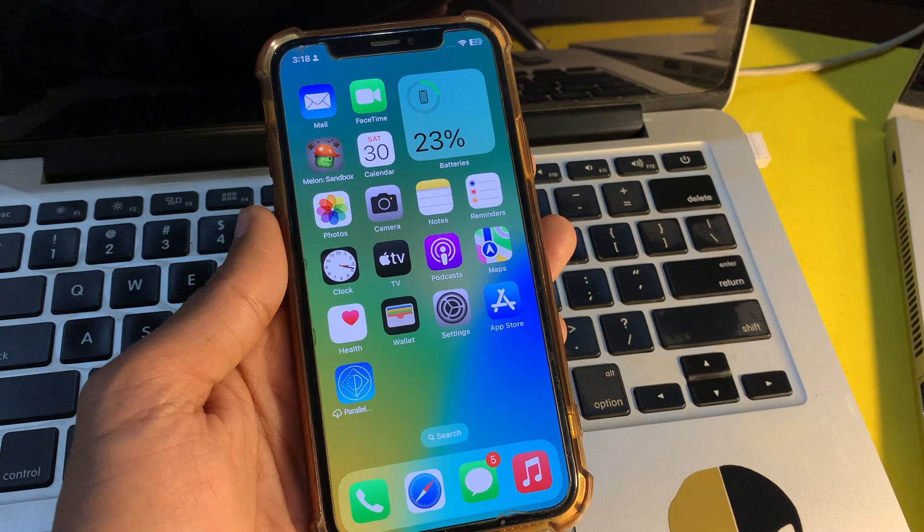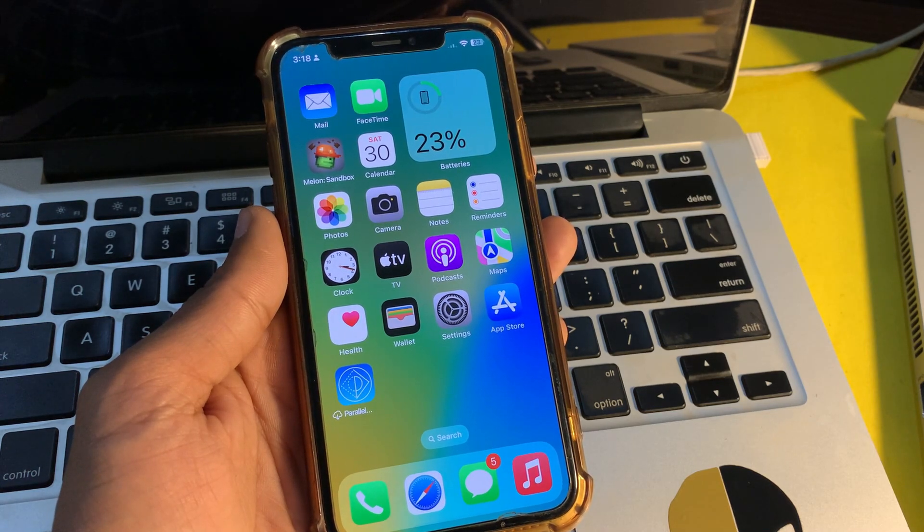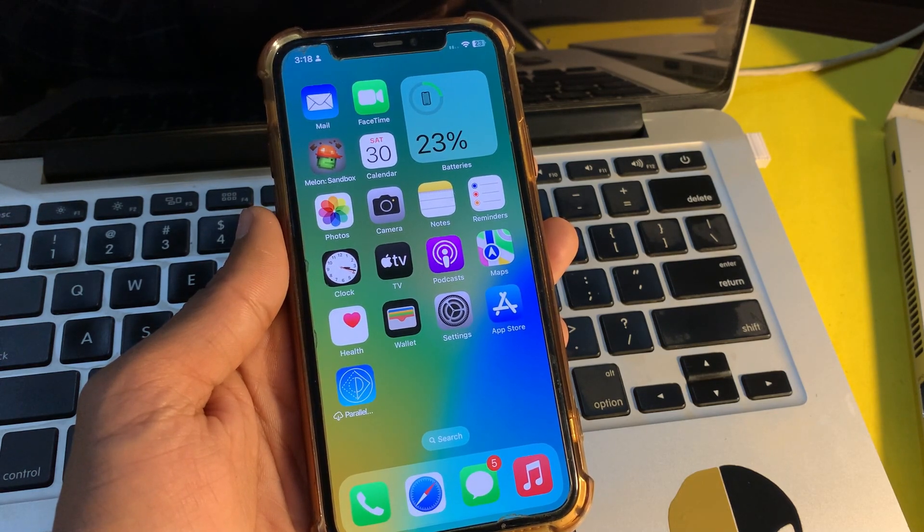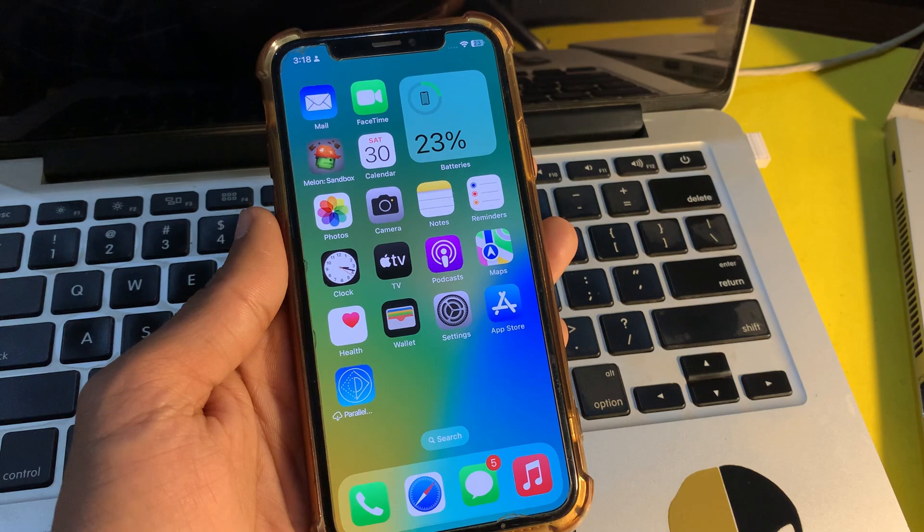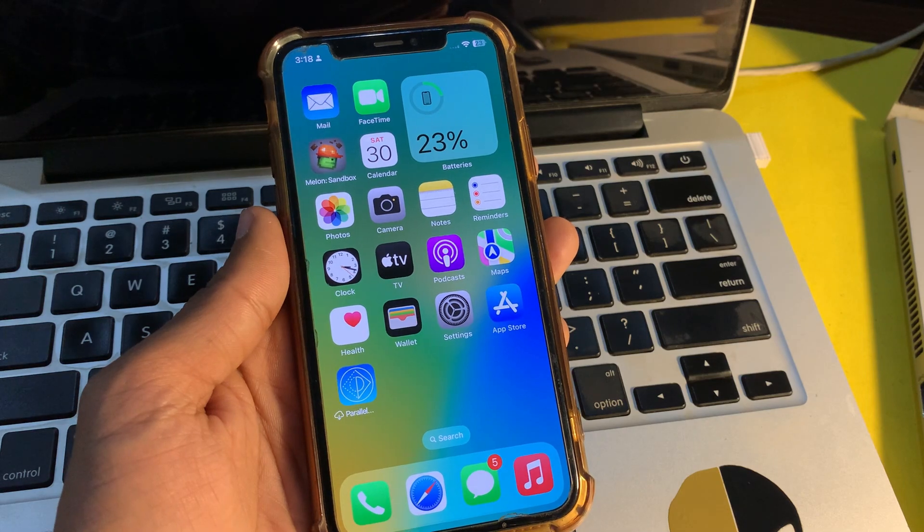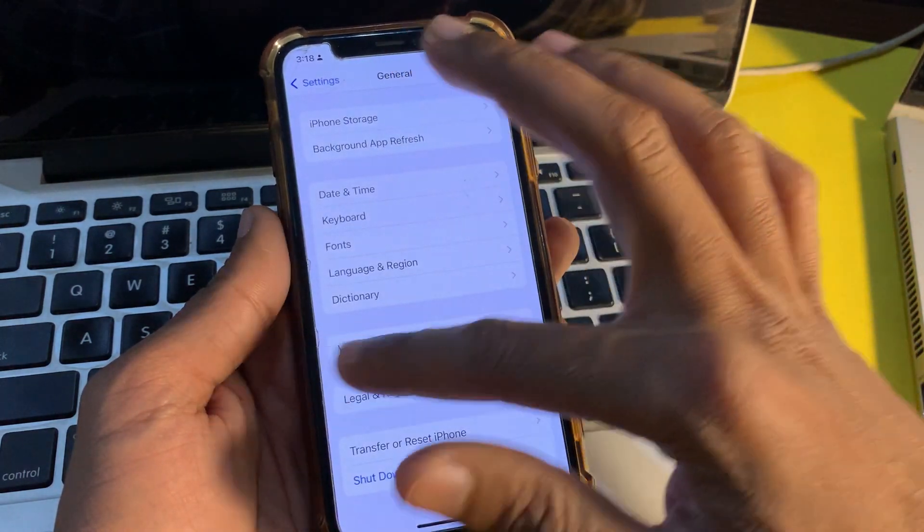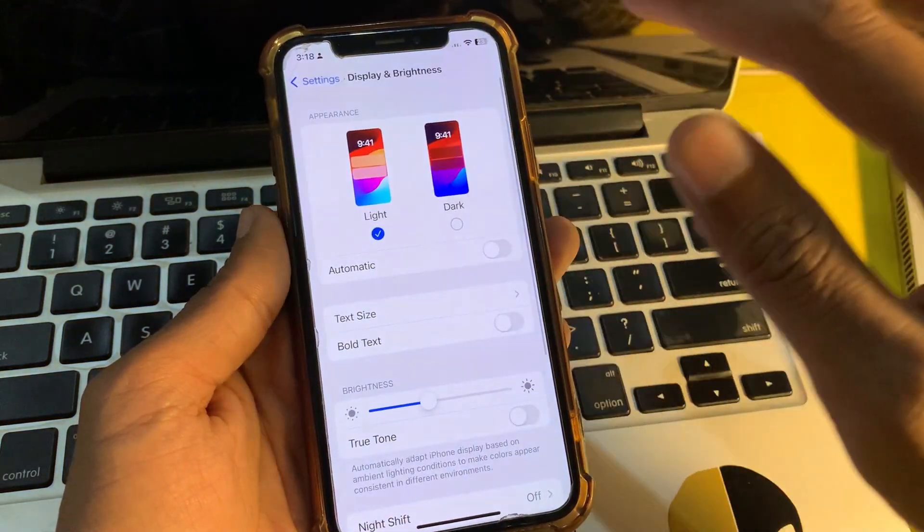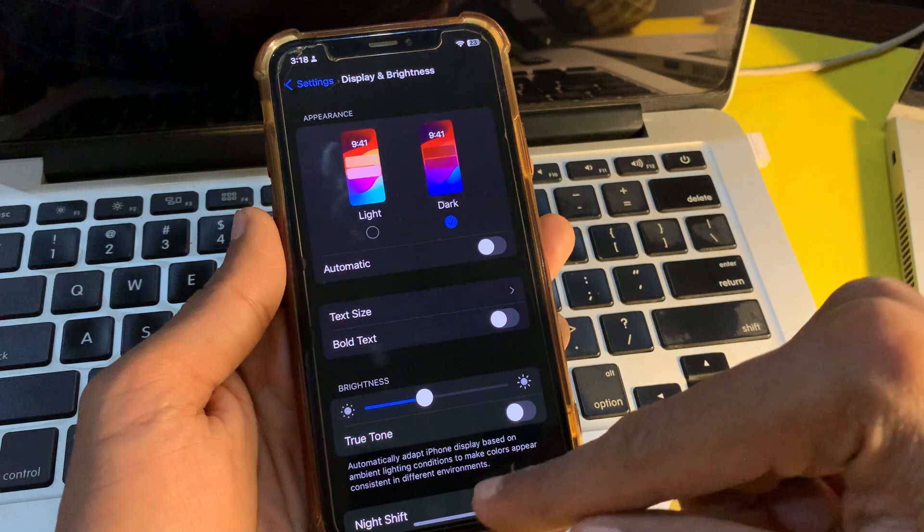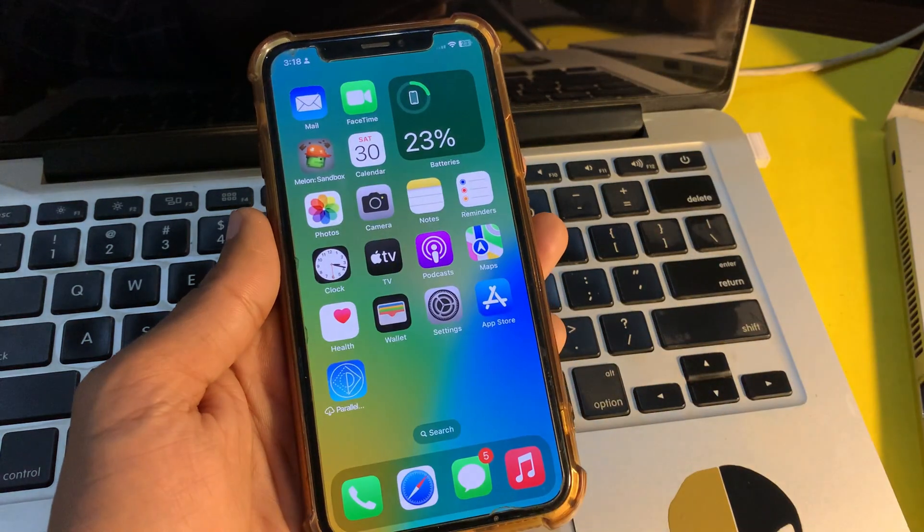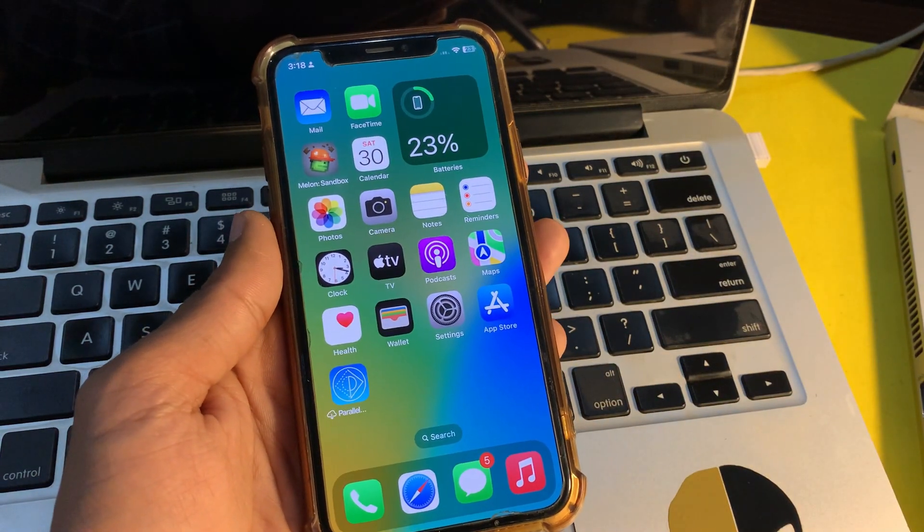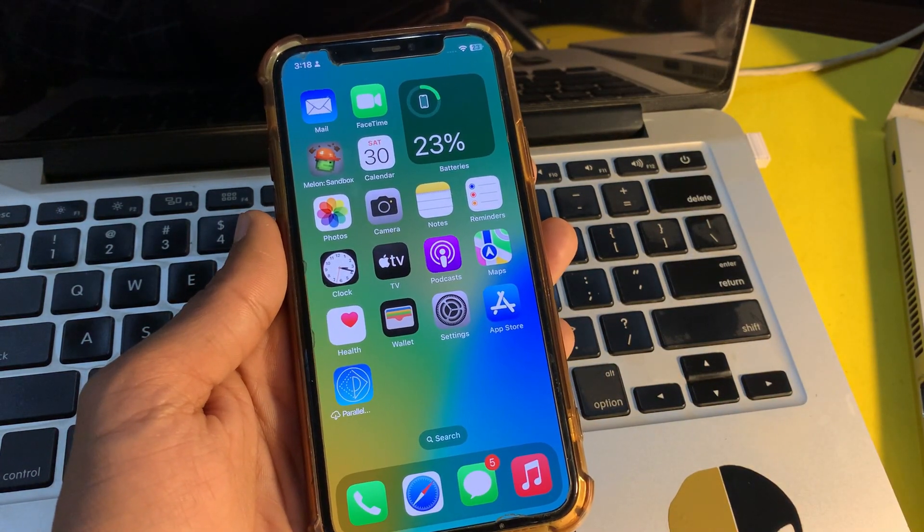The next step is to enable dark mode. Apart from enhancing the viewing experience, dark mode also improves battery life. Therefore, make sure to take full advantage of this notable feature. Open the Settings, click on Display and Brightness, and turn on dark mode.